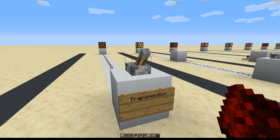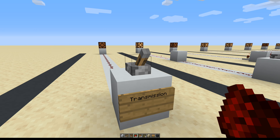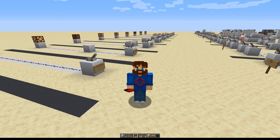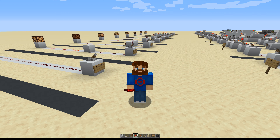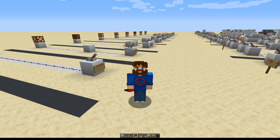By controlling the flow of electricity in this way, we've managed to build your computer, the iPhone, and even Minecraft itself. In fact, people have even managed to build full-fledged computers within Minecraft, and that is freaking crazy. How in the world does something so simple as just being on or off enable us to build all of that? That, my friends, is the power of logic gates.